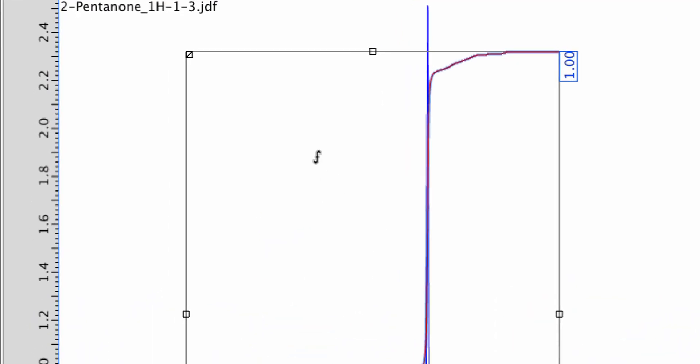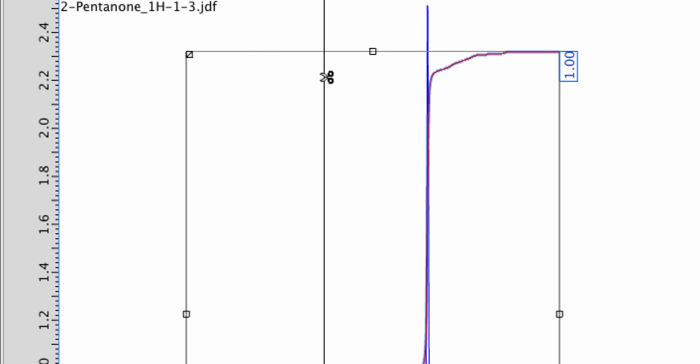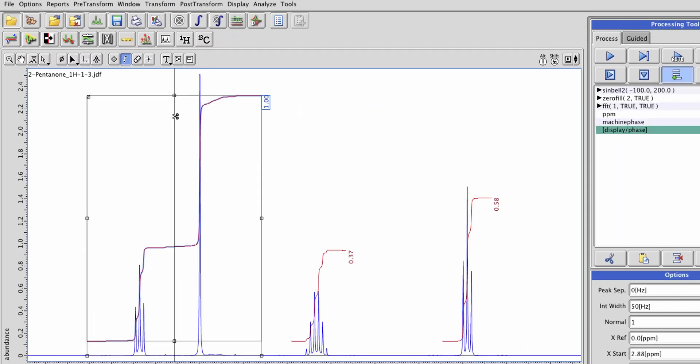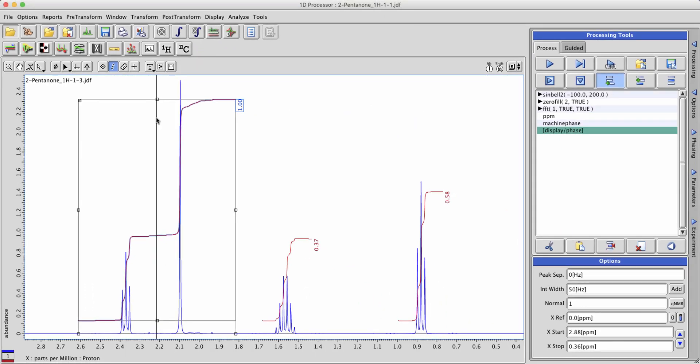If that's the case you can left-click and hold on the top left corner of the integral box here. Notice that the cursor changes to a set of scissors. When you click and hold and then release, the integral will be cut at that point into two separate integrals.